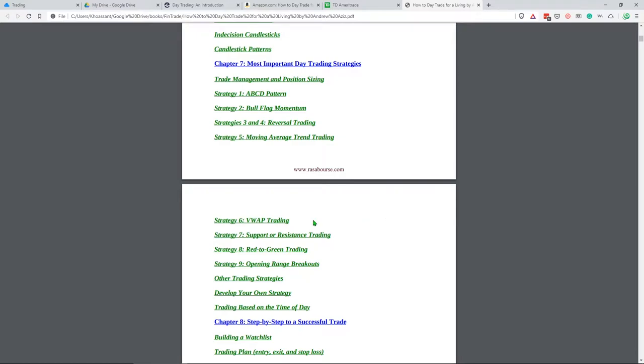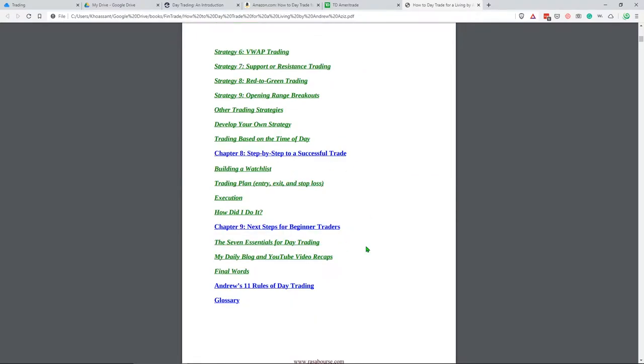My recommendation, the best ones to start out with as a day trader is basically strategy six, which is VWAP, and then strategy seven, which is support or resistance trading. I'm still working on VWAP only. I haven't even touched support or resistance trading in my practice account. I know about it, but I haven't applied it or used it. Eight and nine are pretty cool, too.